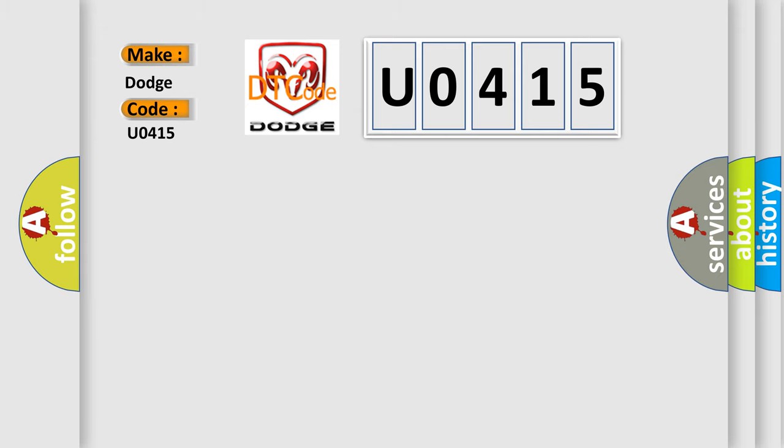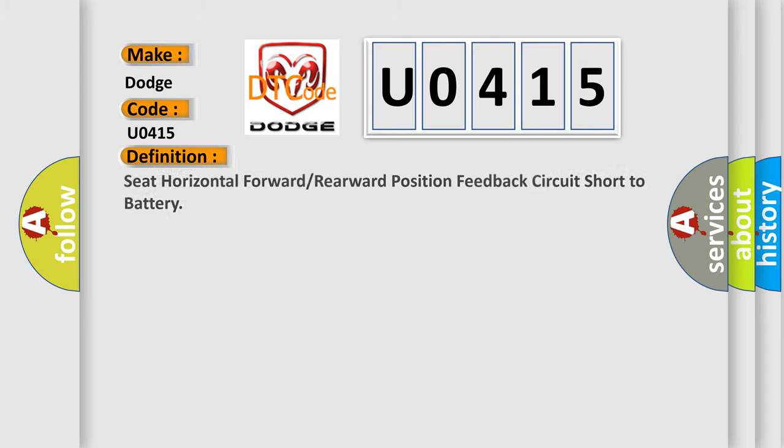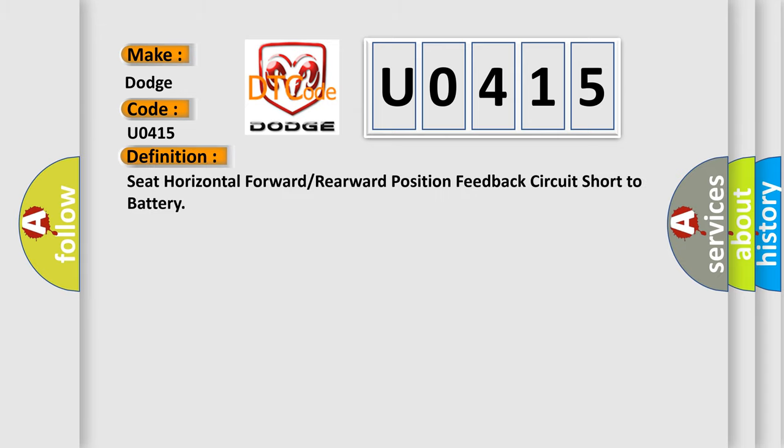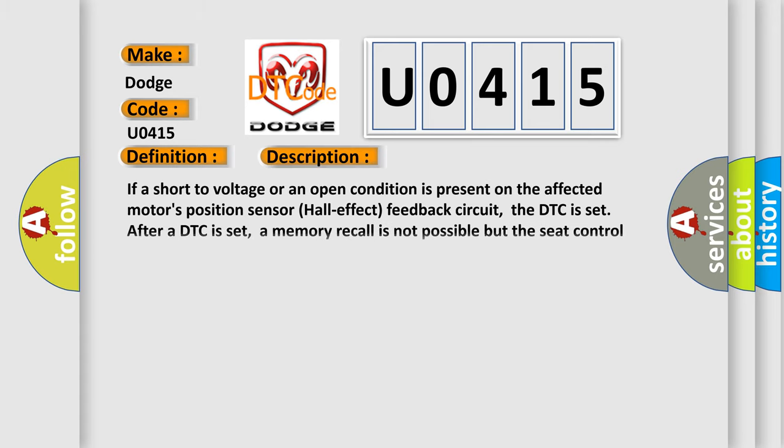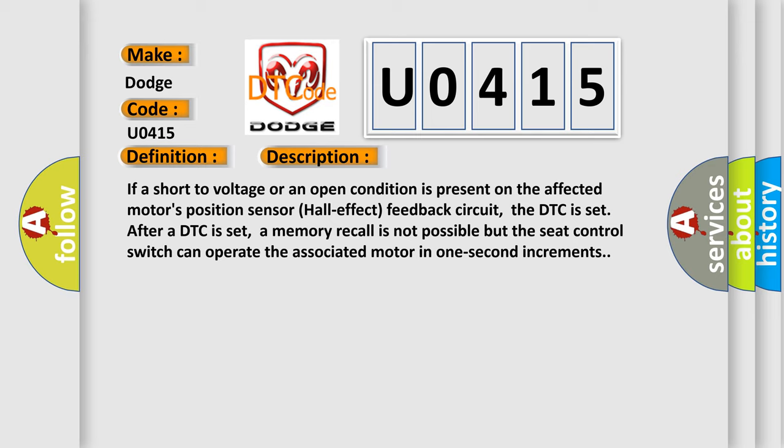The basic definition is Seat horizontal forward or rearward position feedback circuit short to battery. If a short to voltage or an open condition is present on the affected motor's position sensor hall effect feedback circuit, the DTC is set. After a DTC is set, a memory recall is not possible, but the seat control switch can operate the associated motor in one second increments.